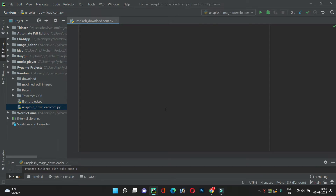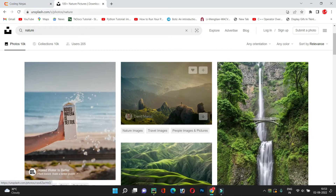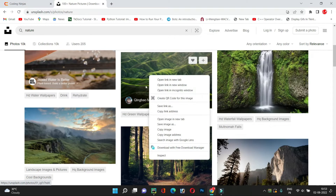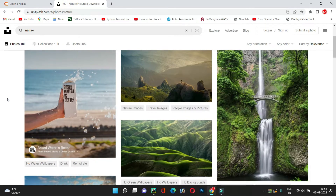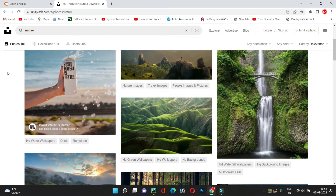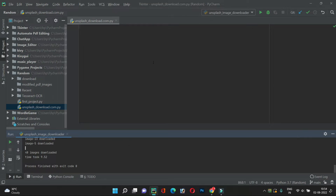Hey everyone, welcome back. Today in this video we are going to create a Python script to download images from the Unsplash website. There would have been many times when you had to download some images — you'd go to a free website like Unsplash, make a search like 'nature', go to each image, right-click, and download manually. It's quite a cumbersome task when you have to download many images of different resolutions, so with Python we are going to automate this task.